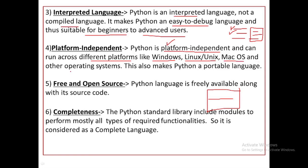This also makes Python a portable language, meaning you can take your code from one place to another. You have written code on your device and you can run it on other devices very easily.